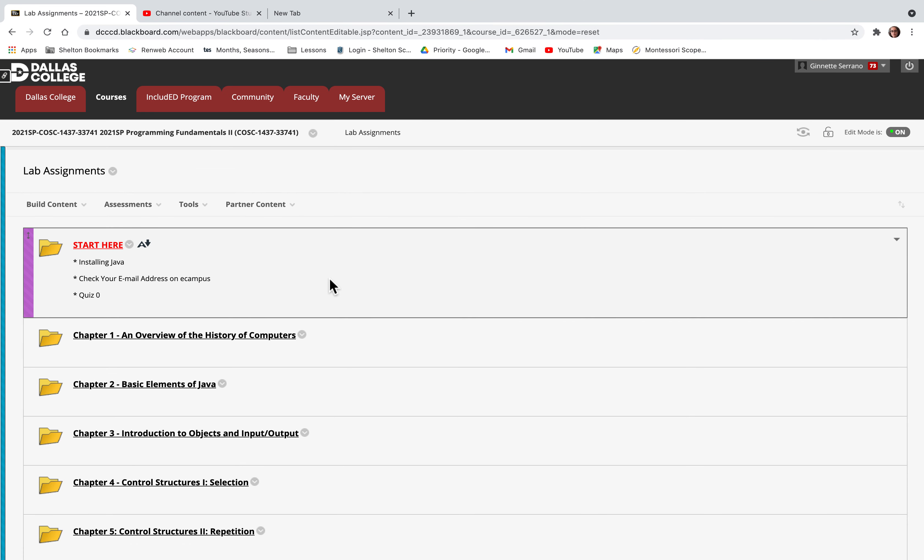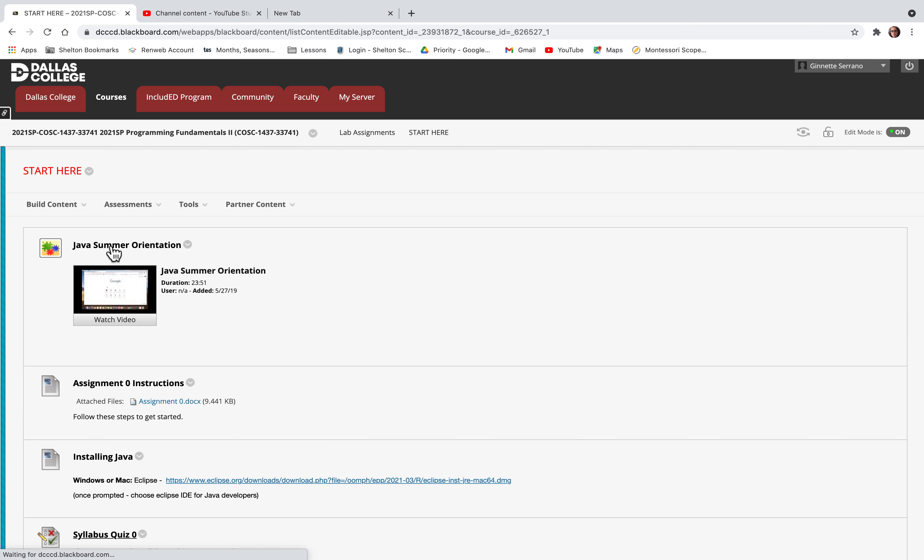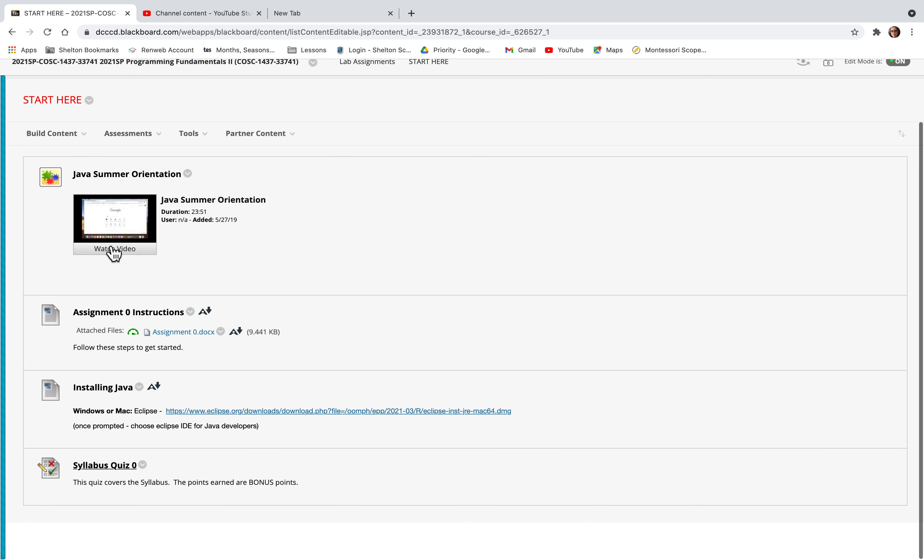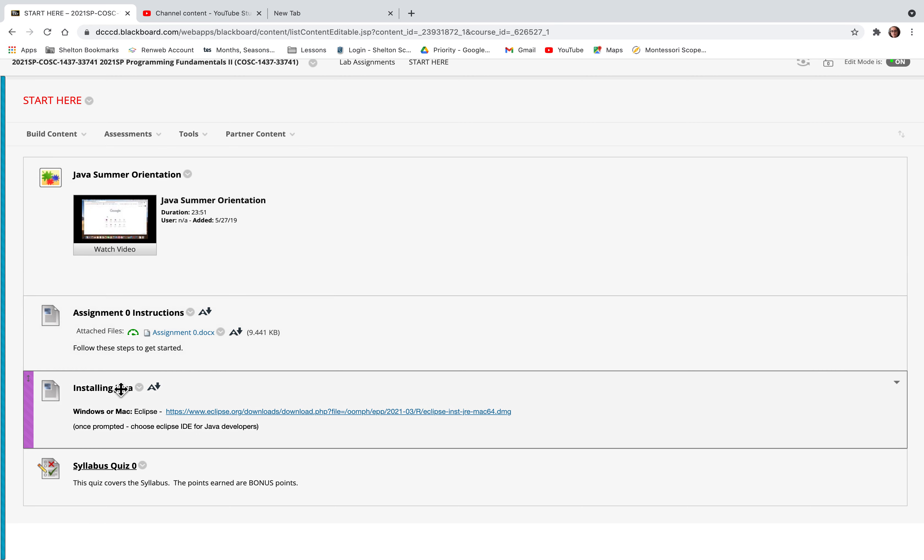I'm going to show you how to install Eclipse so you can write your Java program. You're going to go to assignment zero and click on this link here.